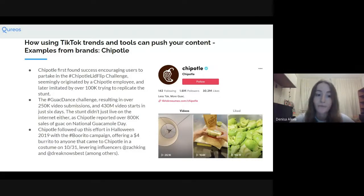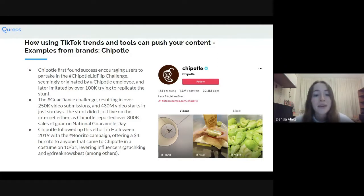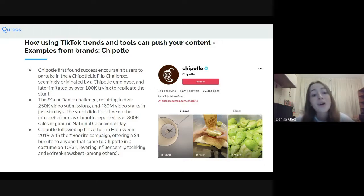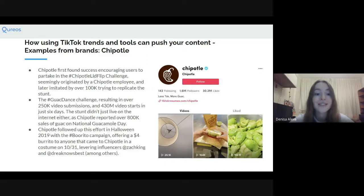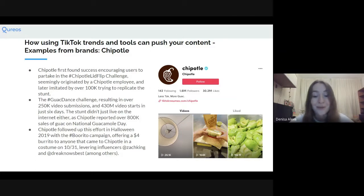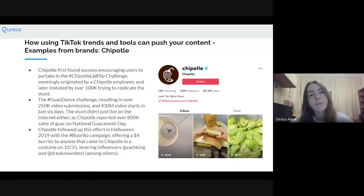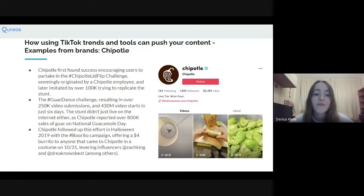Here are examples of how TikTok trends and tools have pushed content for other brands. Chipotle found success encouraging users to partake in their Chipotle Lid Flip Challenge, seemingly originated by a brand employee and later imitated by over 100,000 people. Then their Guac Dance Challenge resulted in 250,000 video submissions and about 430 million video starts in just six days. Chipotle also reported over 800,000 sales of guac on International Guacamole Day. They followed this with a Halloween 2019 hashtag burrito campaign offering a four-dollar burrito to anyone in costume, leveraging influencers like Zach King.